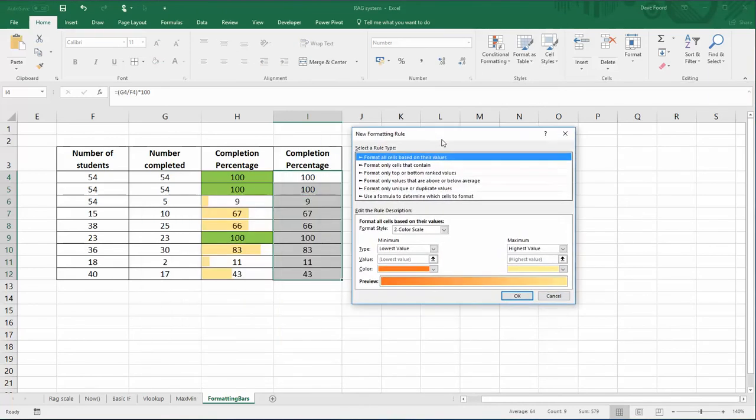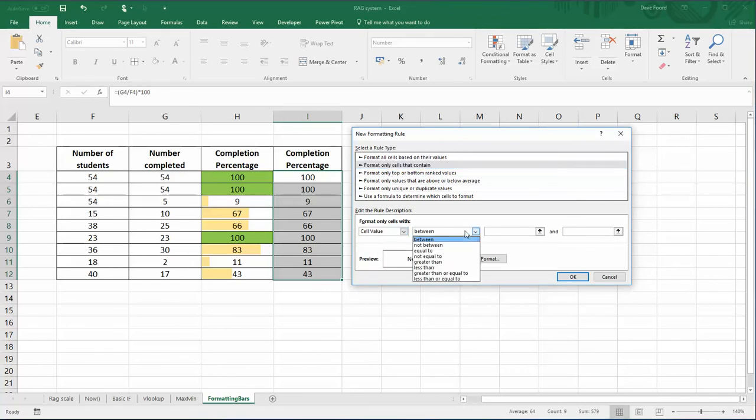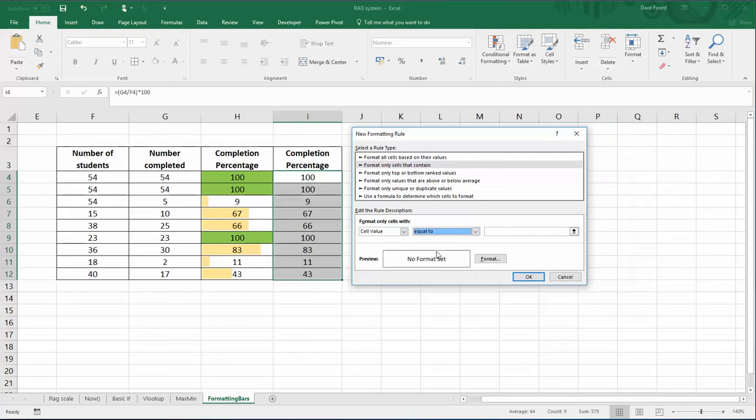We're going to format only cells that contain. So we're looking for a cell value that is equal to 100. If we have a cell value equal to 100, what do we want it to do?